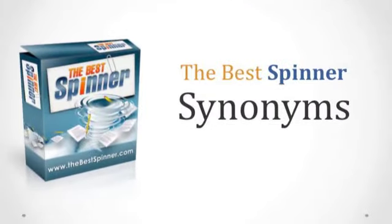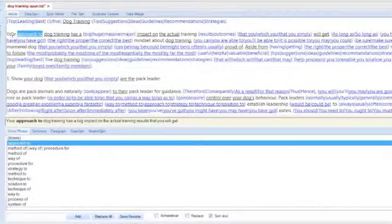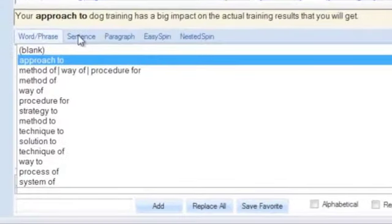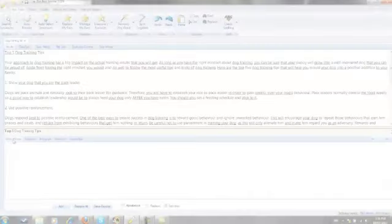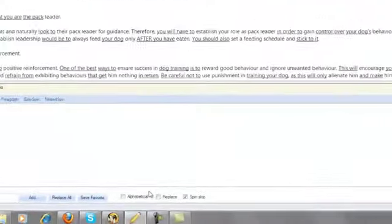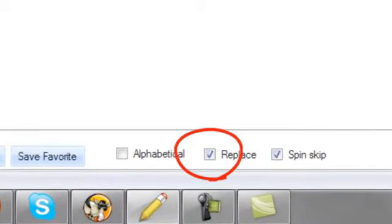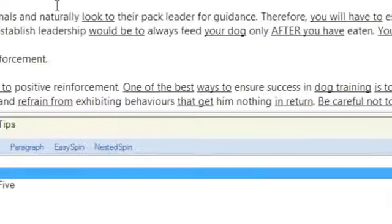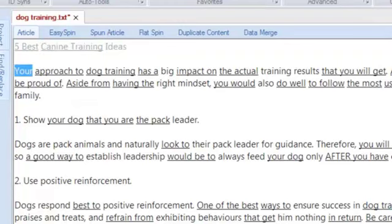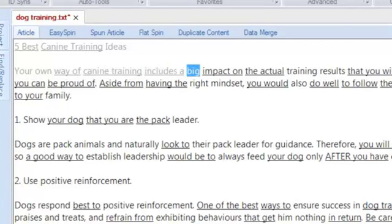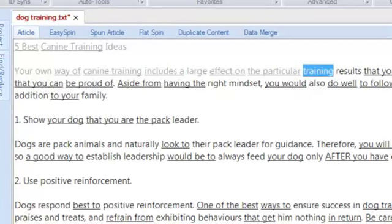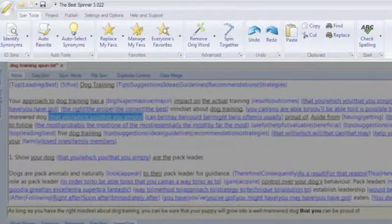The synonym window is probably the most important window in the program, as this is where most of the manual spinning tasks are performed. It allows you to build spin tags at the word, phrase, sentence, and paragraph levels. For times that you only need one good rewrite of your article, there's a handy replace function that works the same way as creating a multi-synonym spin tag, but the Best Spinner simply replaces your words with a single synonym, thereby completely rewriting your article.